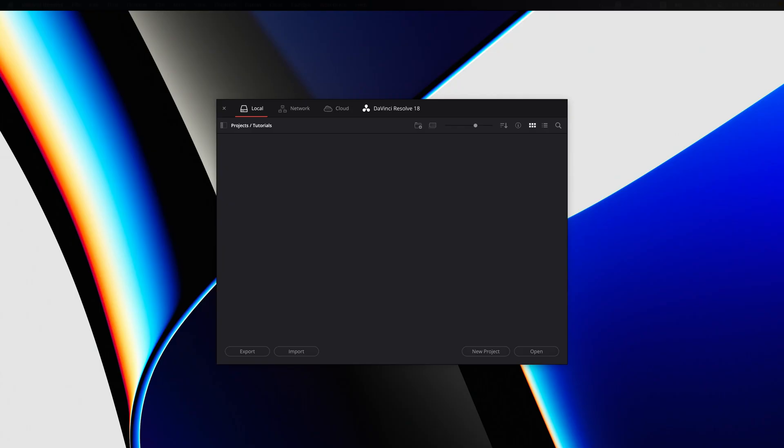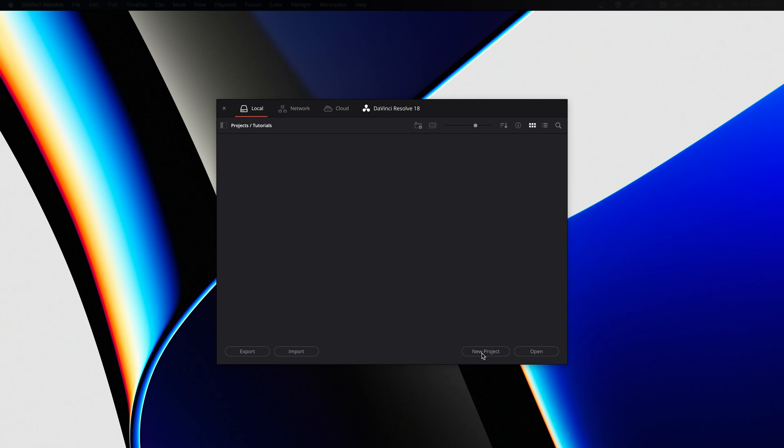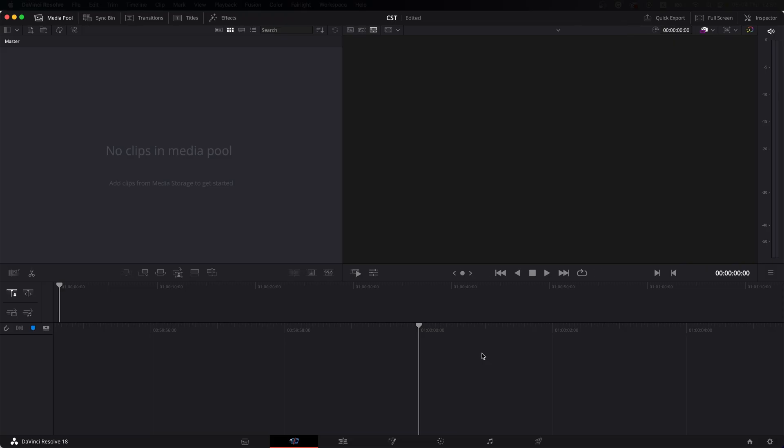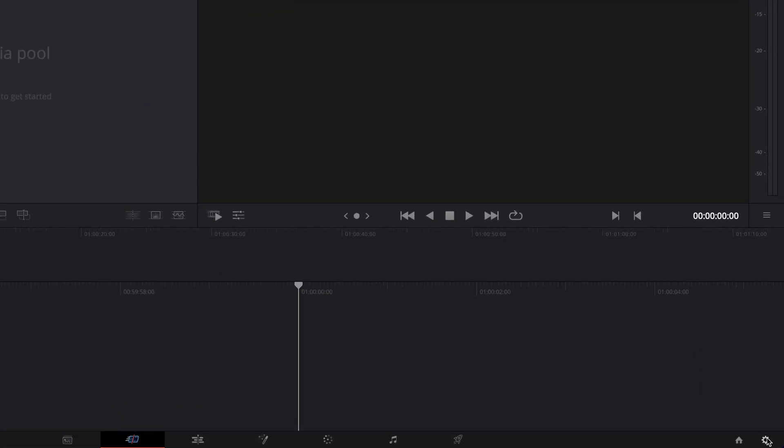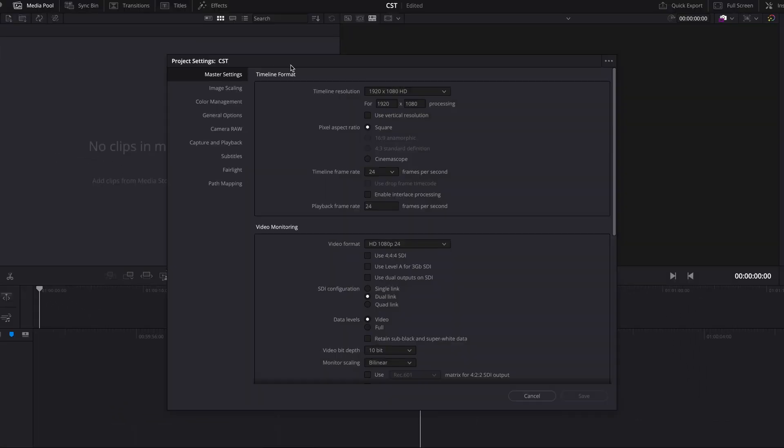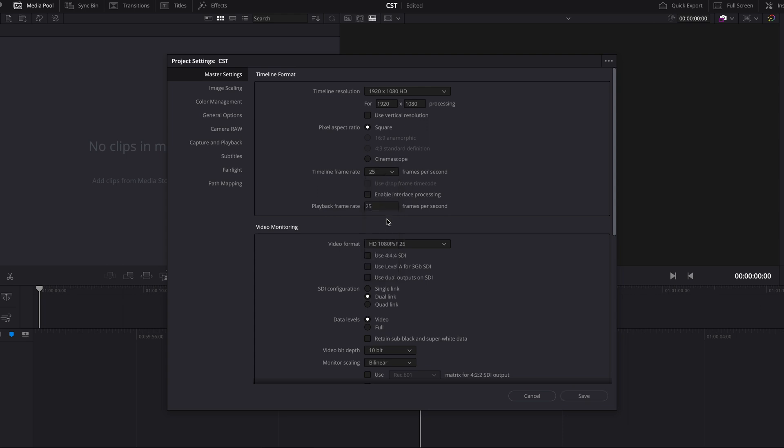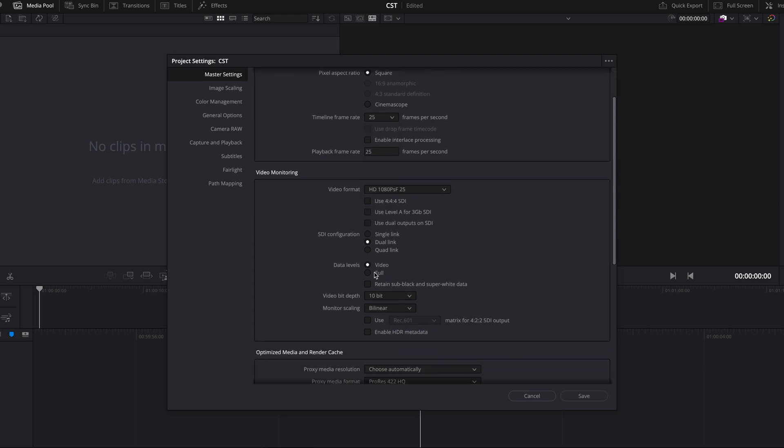Without further ado let's just jump into DaVinci and create a new project. So we click new project, I'm gonna name it CST and immediately we jump into project settings. I'm gonna set 25 frames per second and data levels full.